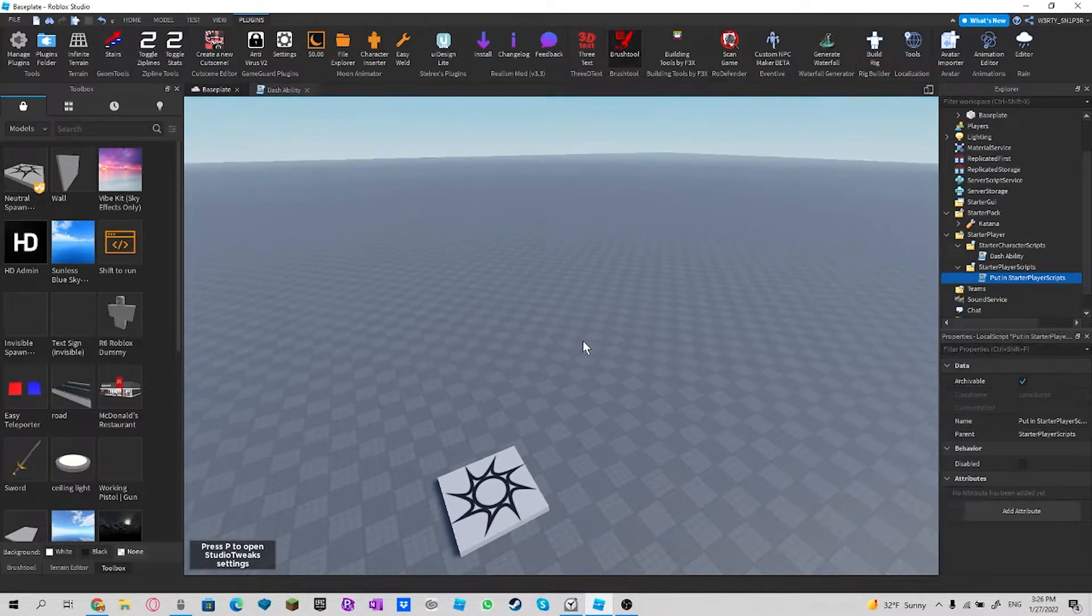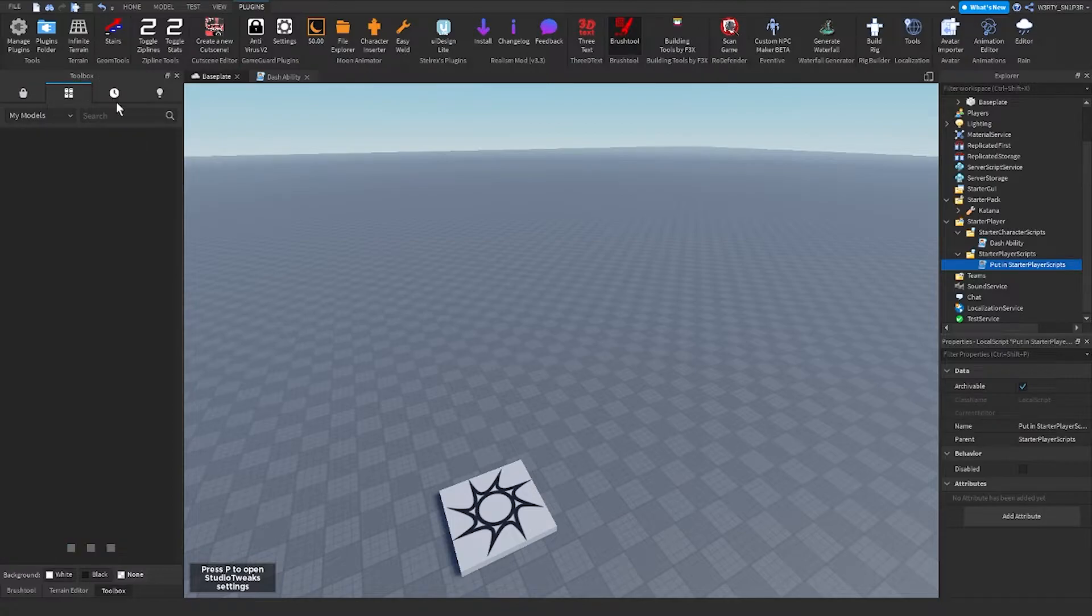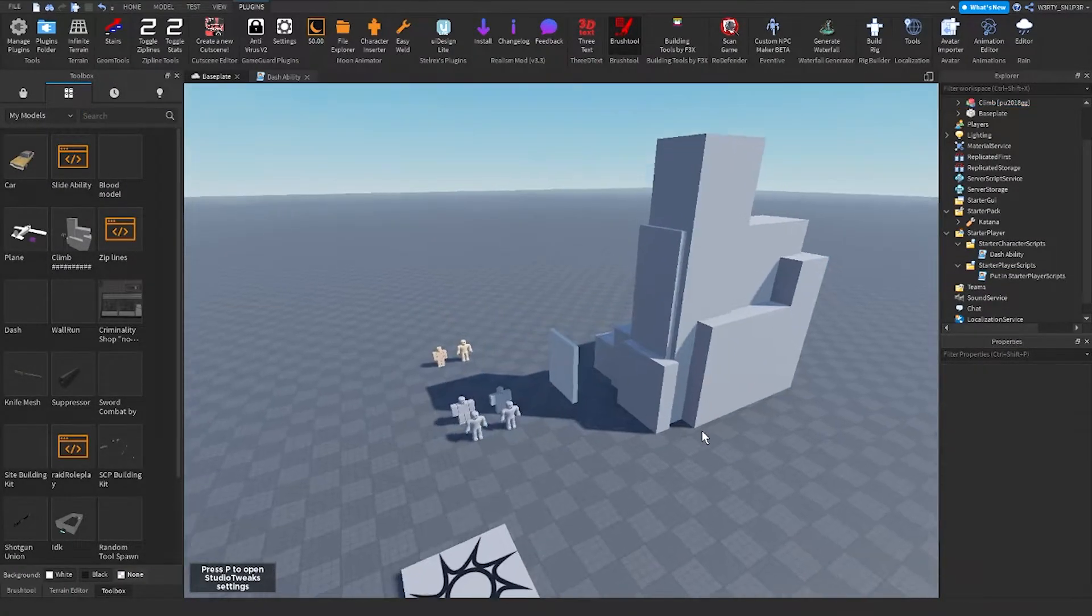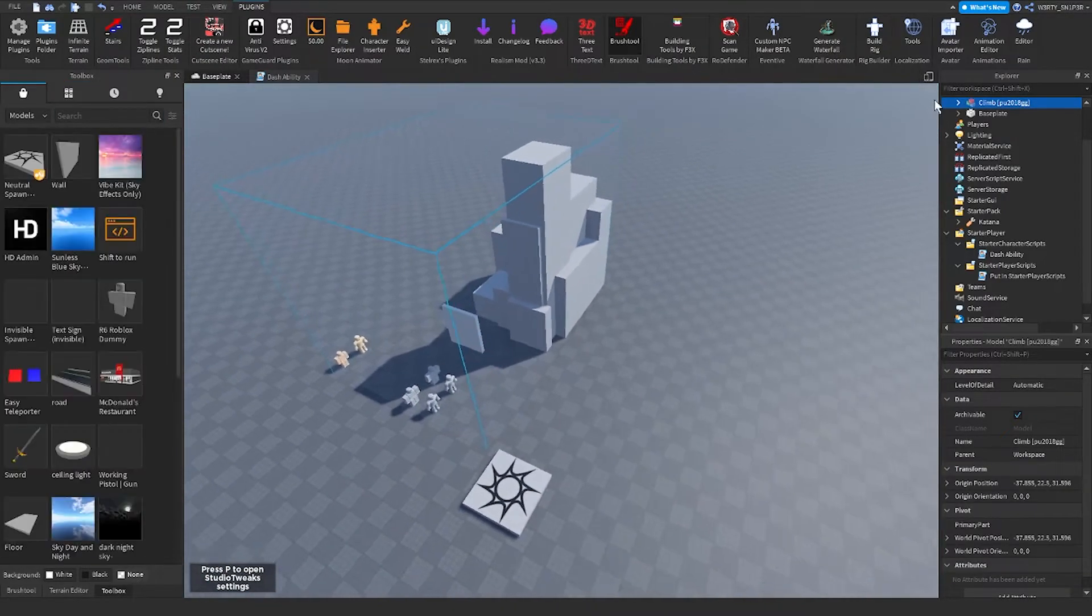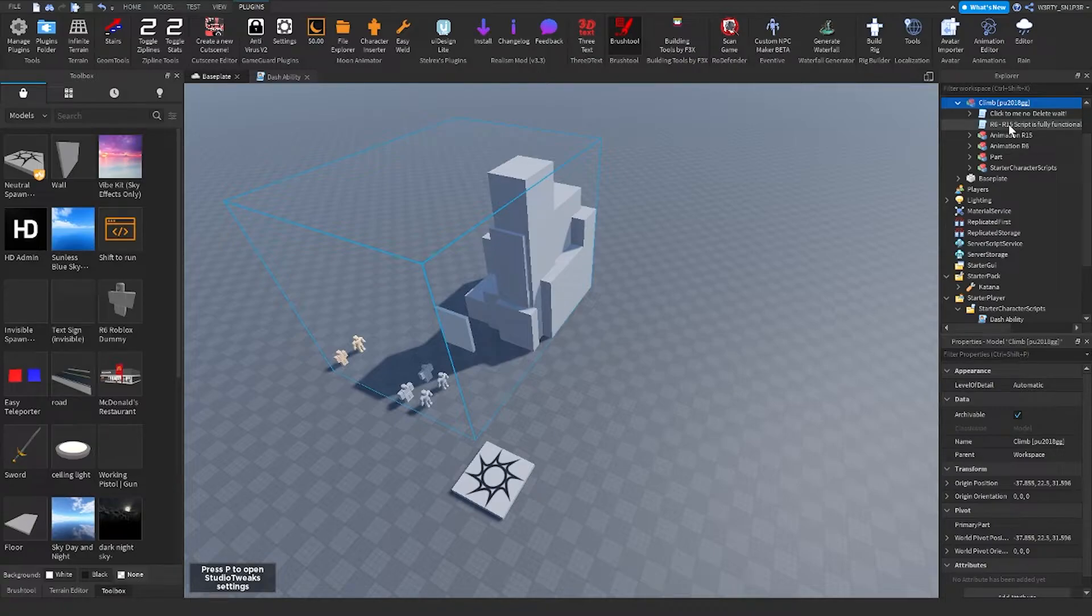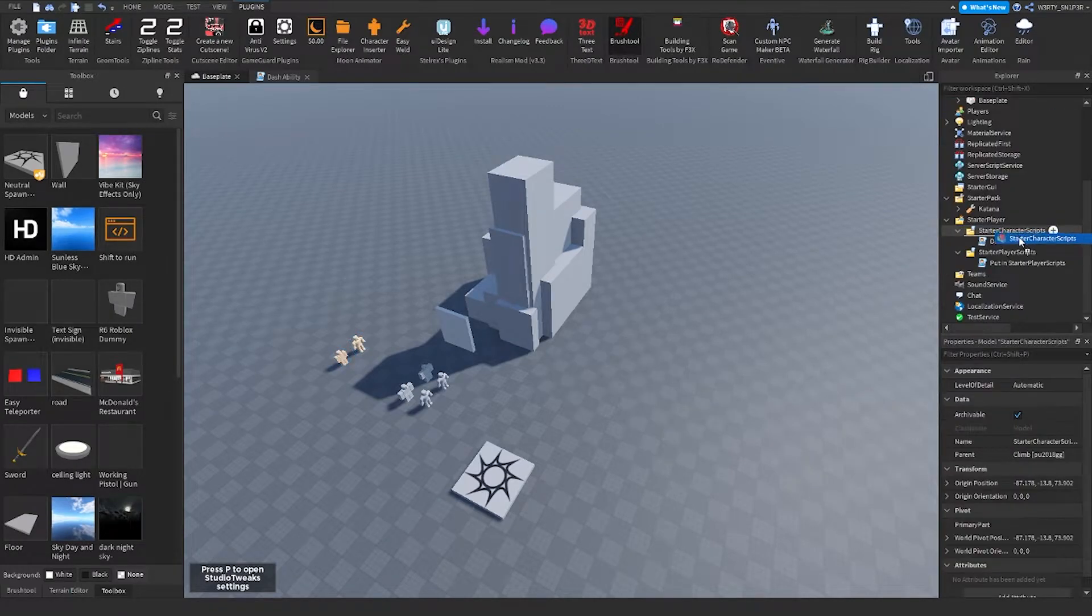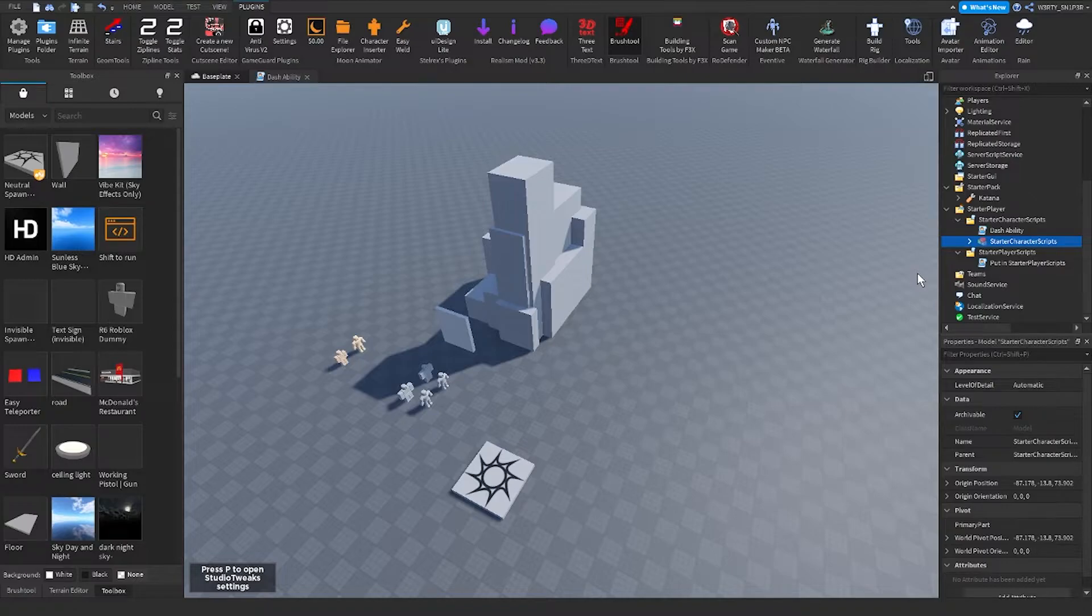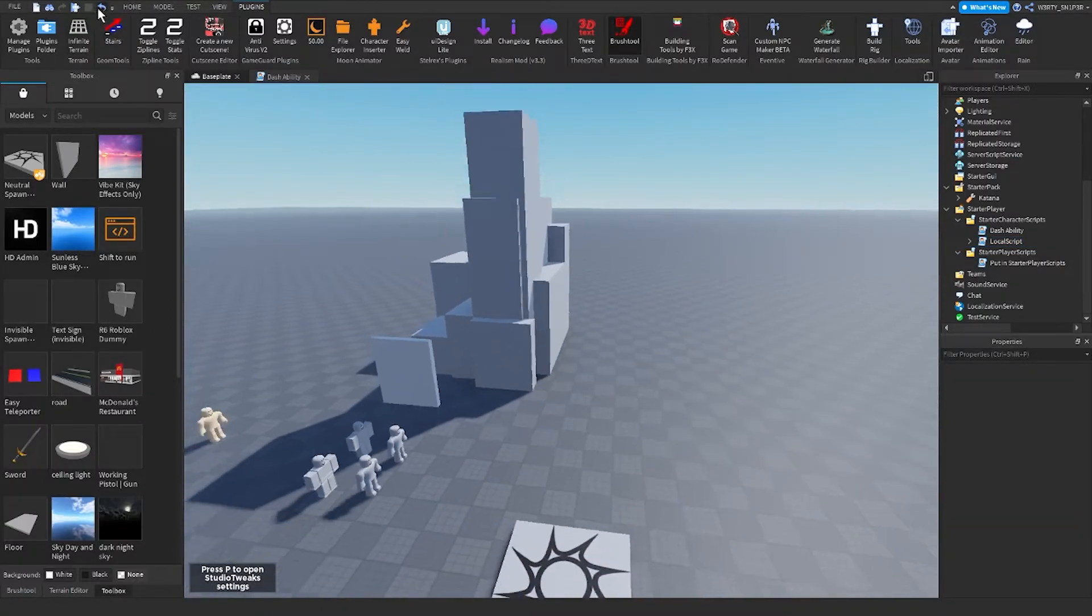It's gonna be the climb. So when you get a climb, you can place this in starter character scripts, and then control and ungroup it. Then when that is done, you've successfully made the samurai game system.